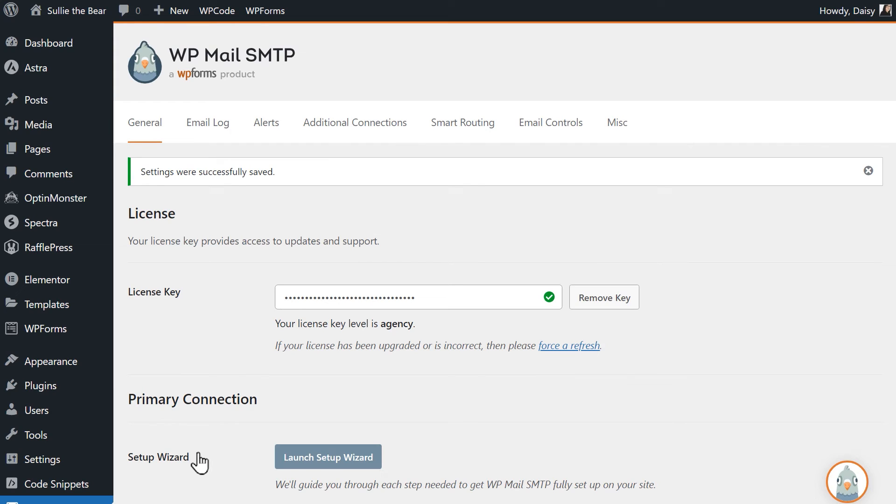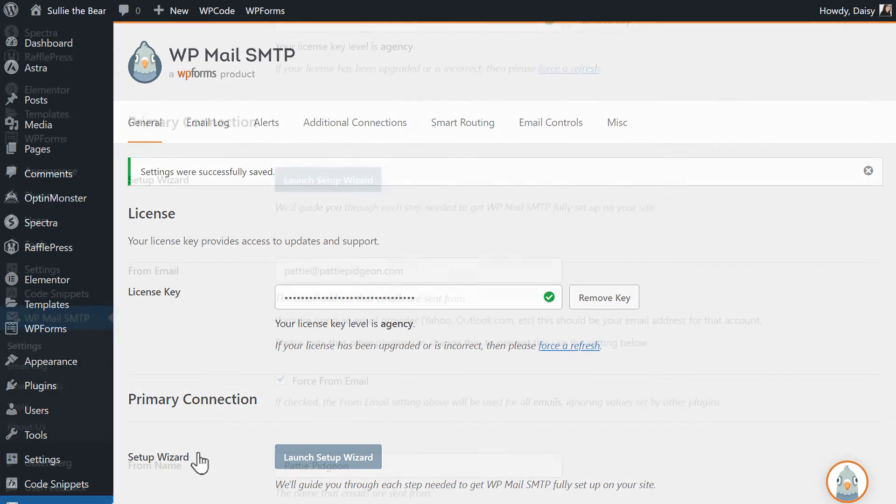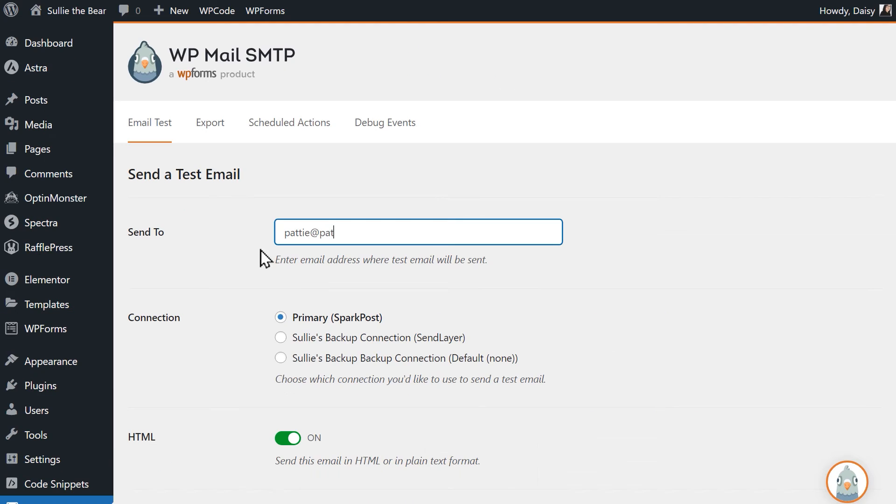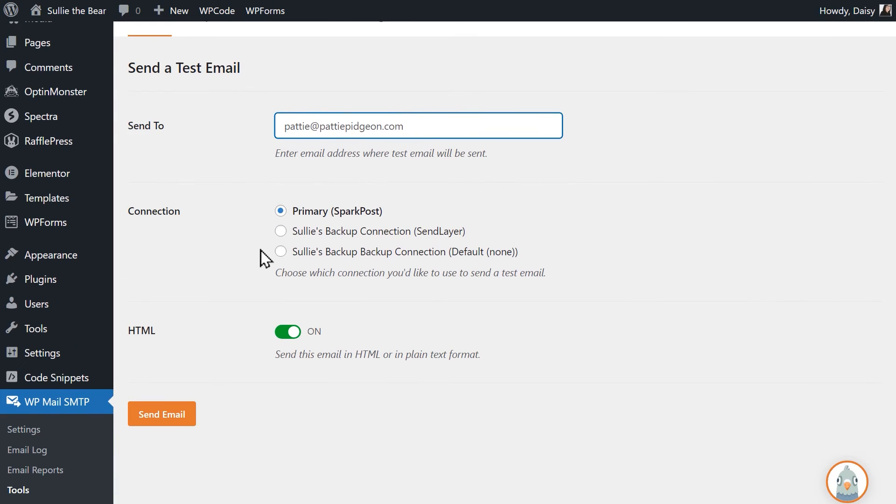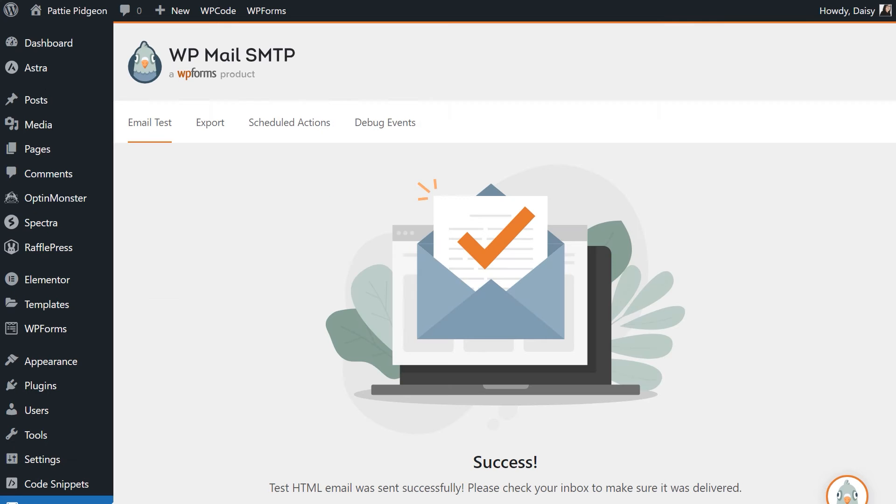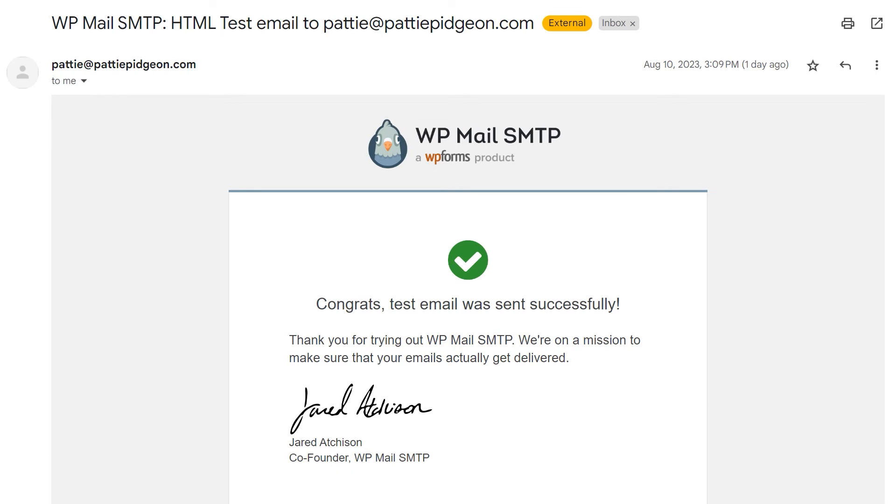To make sure everything is working properly, let's send out a test email. Click on the tools tab under WP Mail SMTP on the left side menu to be taken to the email test page. In the send to field, you can enter whatever email address you have access to to receive the test email. When you're done, click send email. When the test email has been sent, check your inbox to find the newly arrived message.